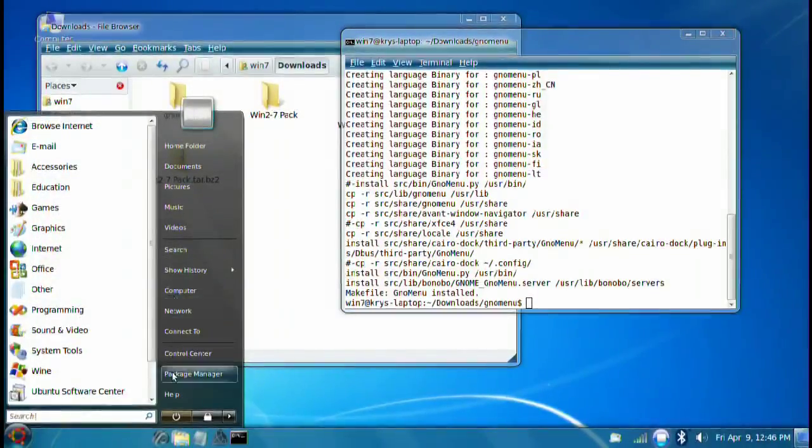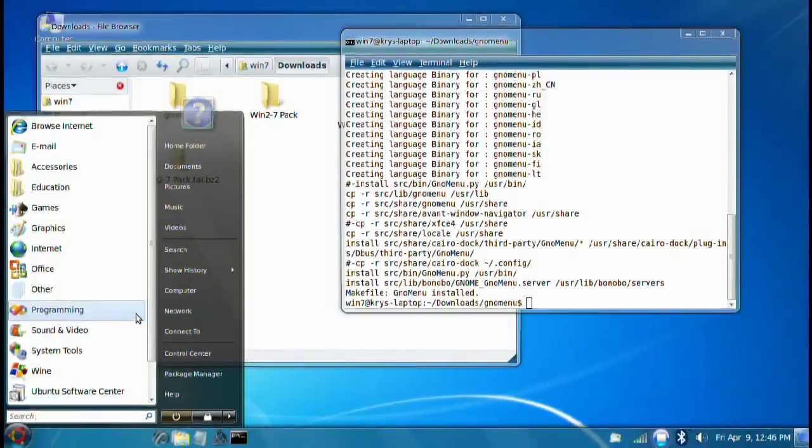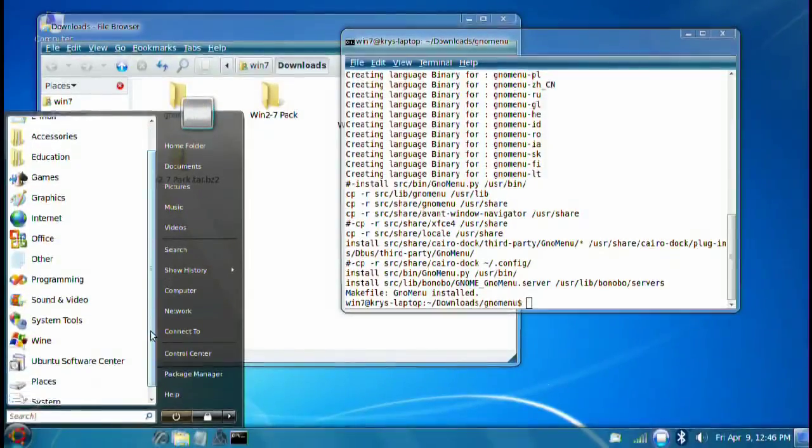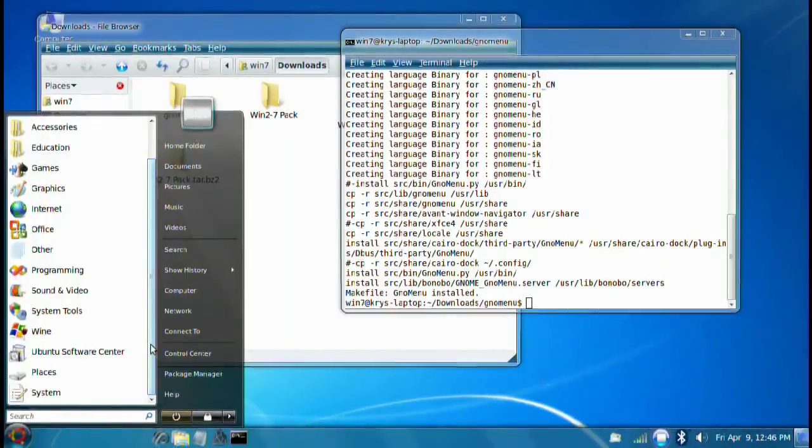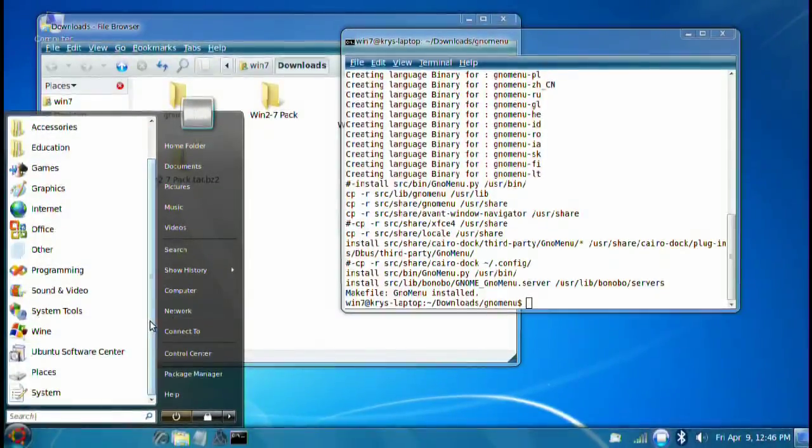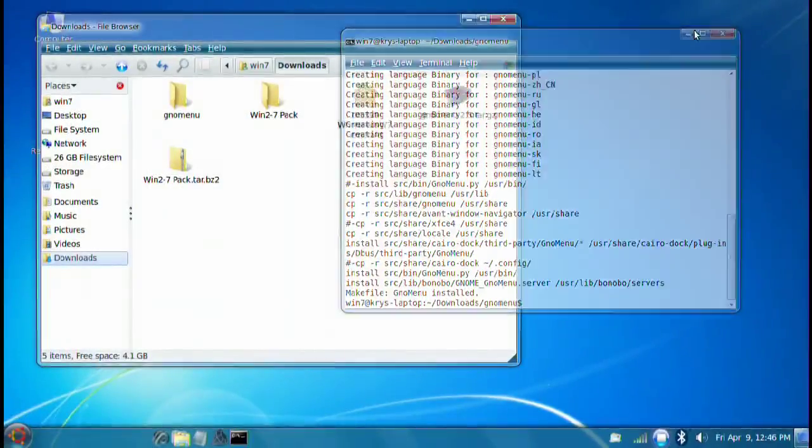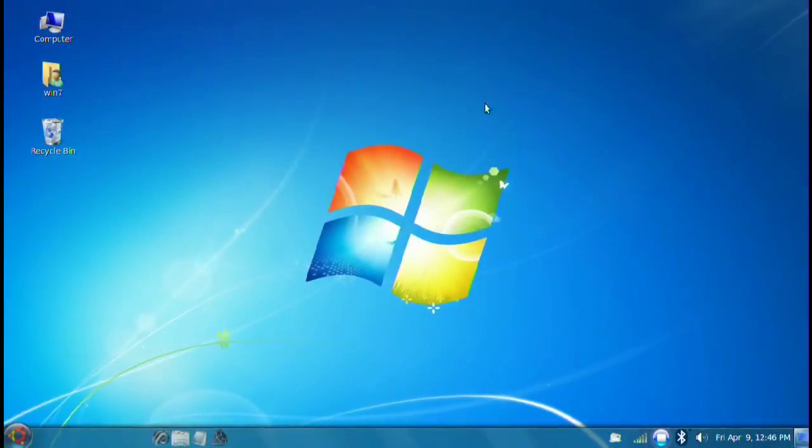We have the setup just like Windows XP. Or Windows Vista. Windows, all of them look the same, basically. But there we go. This is how you customize your Ubuntu to look just like Windows. That's it.